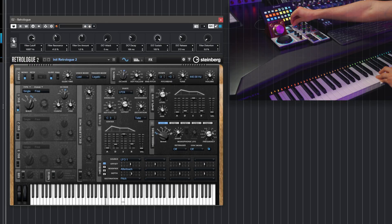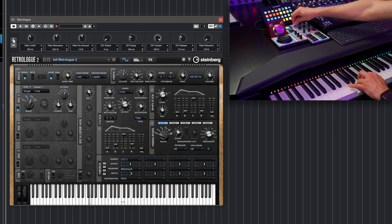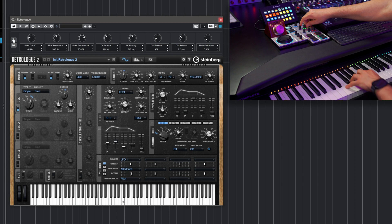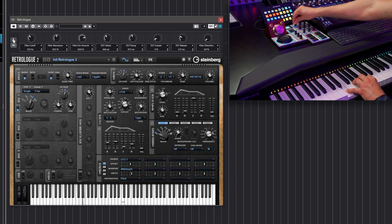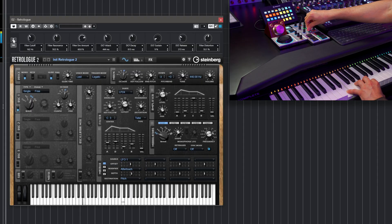So if I start playing, I have control over the filter, the resonance, envelope amount, and now I can tweak the attack, decay, sustain, and release. And if I want to tweak my distortion as well, I can go here to my distortion, which is quick control eight, and I can start controlling all those useful parameters right there at my fingertips.